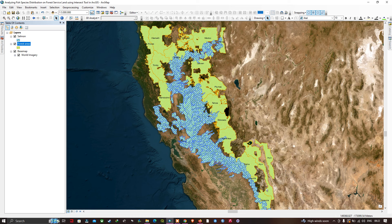Hi, hello everyone, welcome to the channel. In this video we're going to analyze a fish species distribution on forest lands using the Intersect tool in ArcGIS. Let's get started.